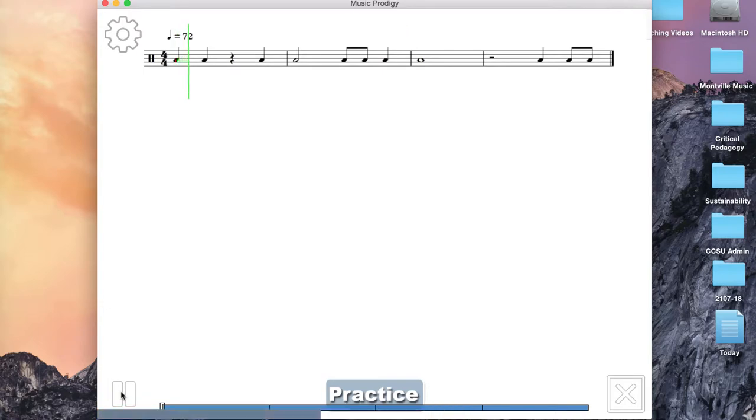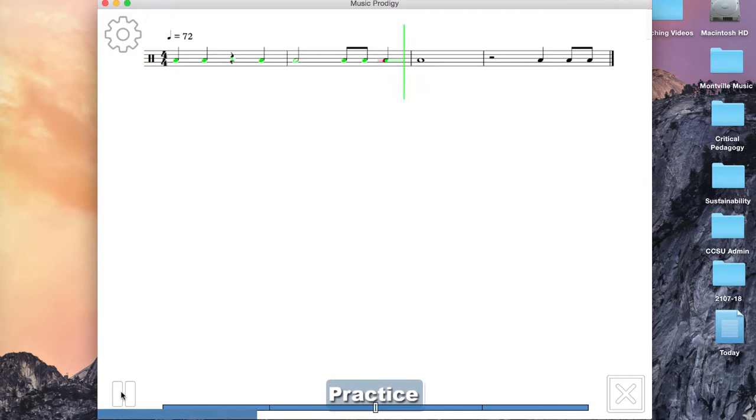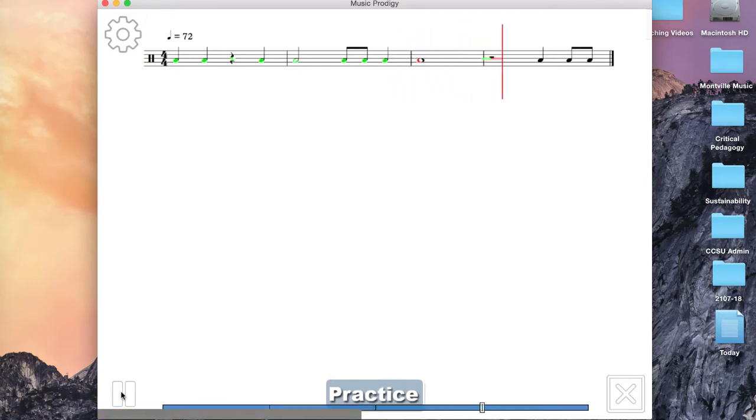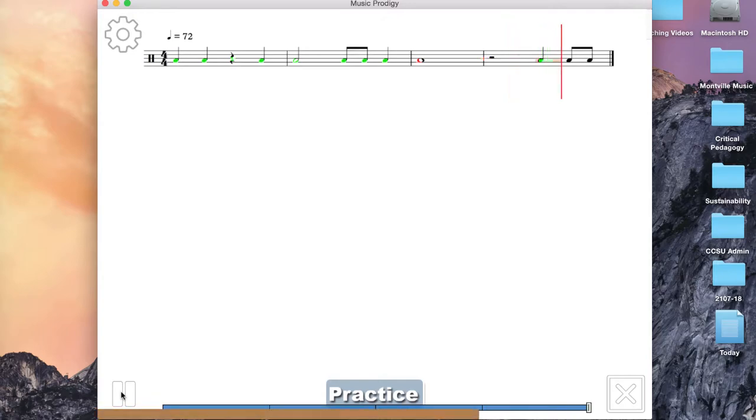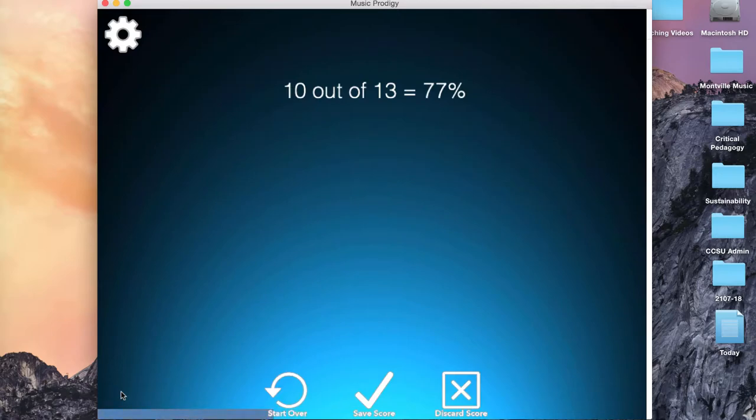Do, do, do, do, do, day, do, do, do, do, do, day. Now you'll see I got a 10 out of 13, 77%.